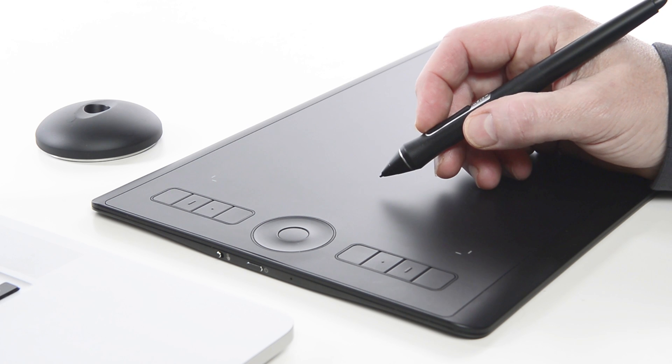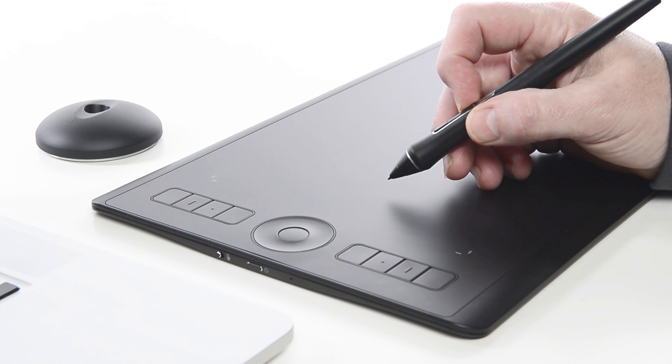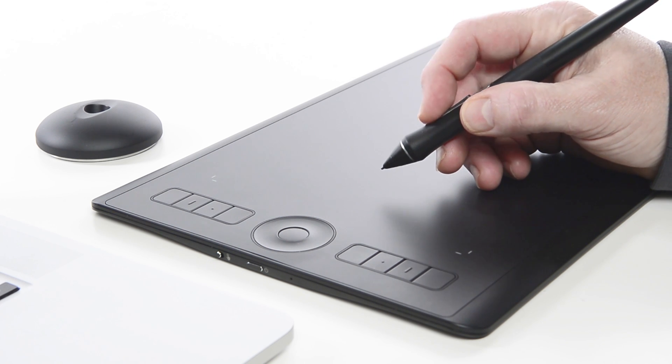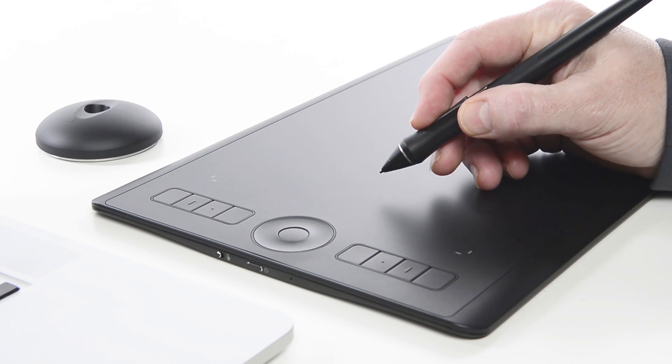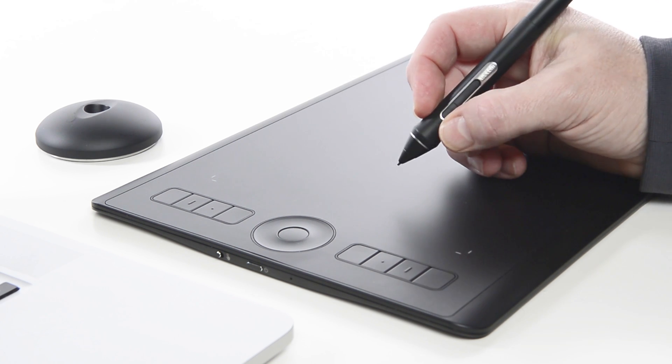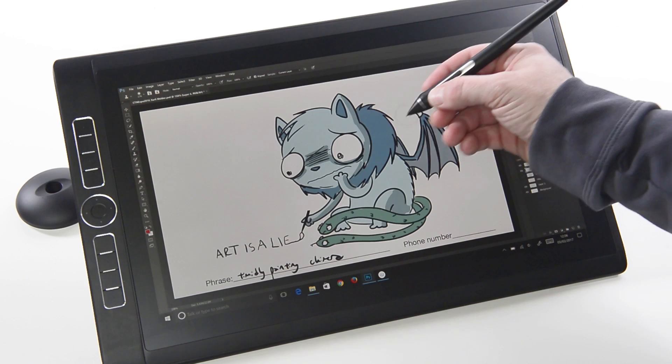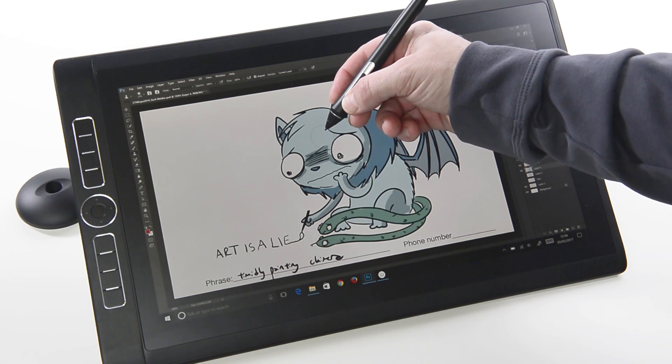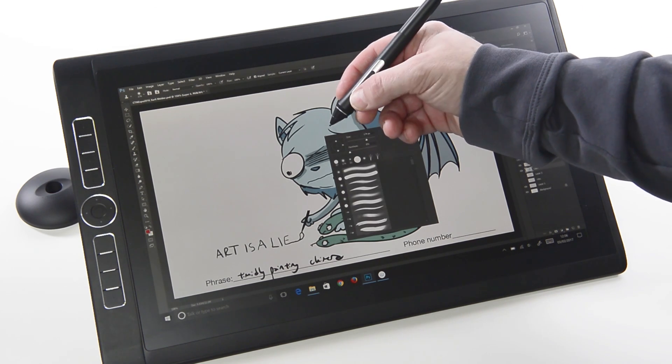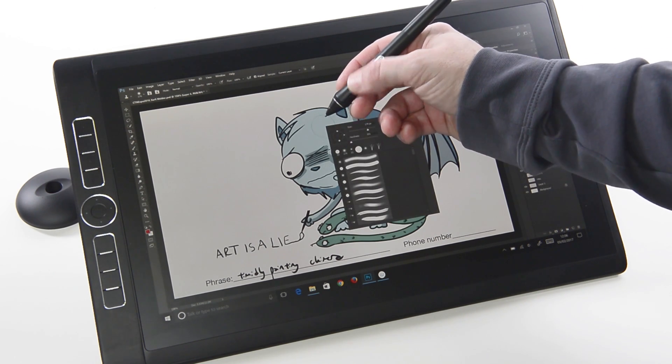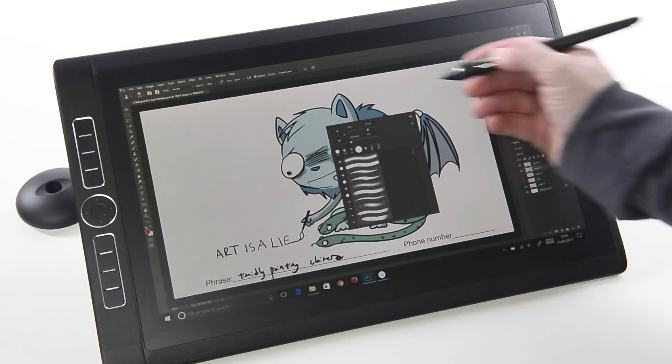All Wacom pens have a two-function switch on the barrel. When mastered, they are some of the most powerful assets the tablet user has. However, accidentally pressing these can cause undesirable results.